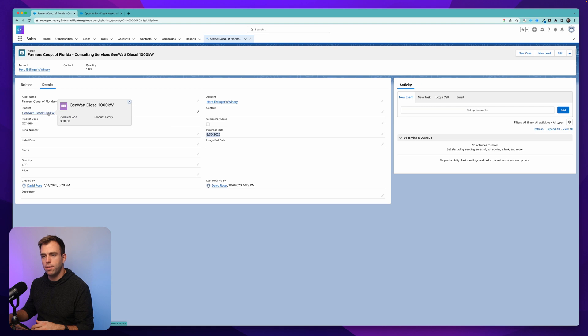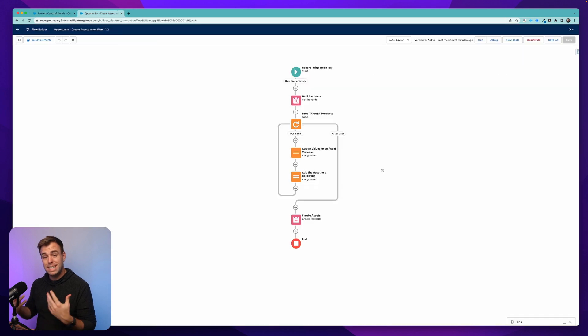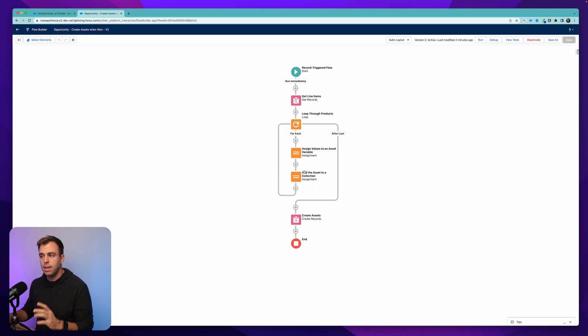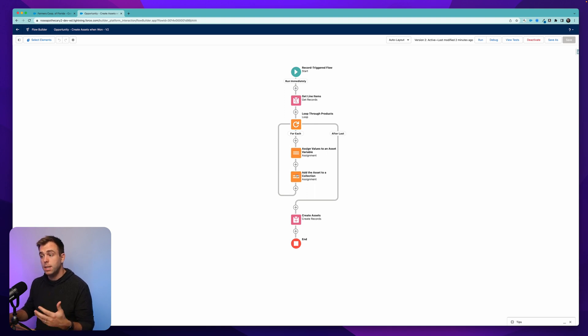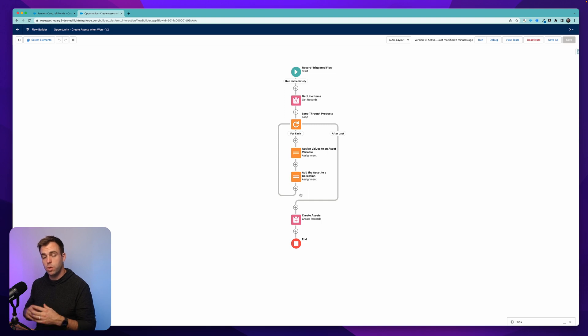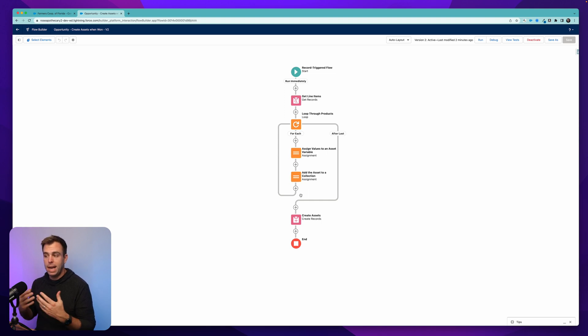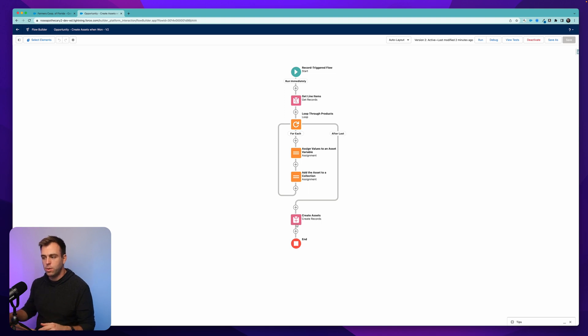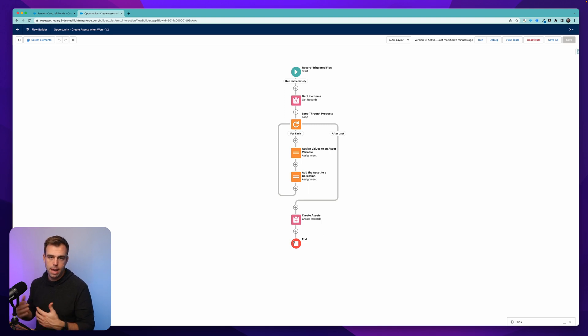So the big takeaway from this Automation of the Week is the loop, and the importance of not having any database actions within the loop itself. Instead, use these assignment steps to create a record variable, add that record variable to a collection variable, and then create those assets all in one step after the loop. Let me know what different automations you created in the comments below, and check in next Tuesday for another Automation of the Week. Please hit like and subscribe for more. Thanks for watching.